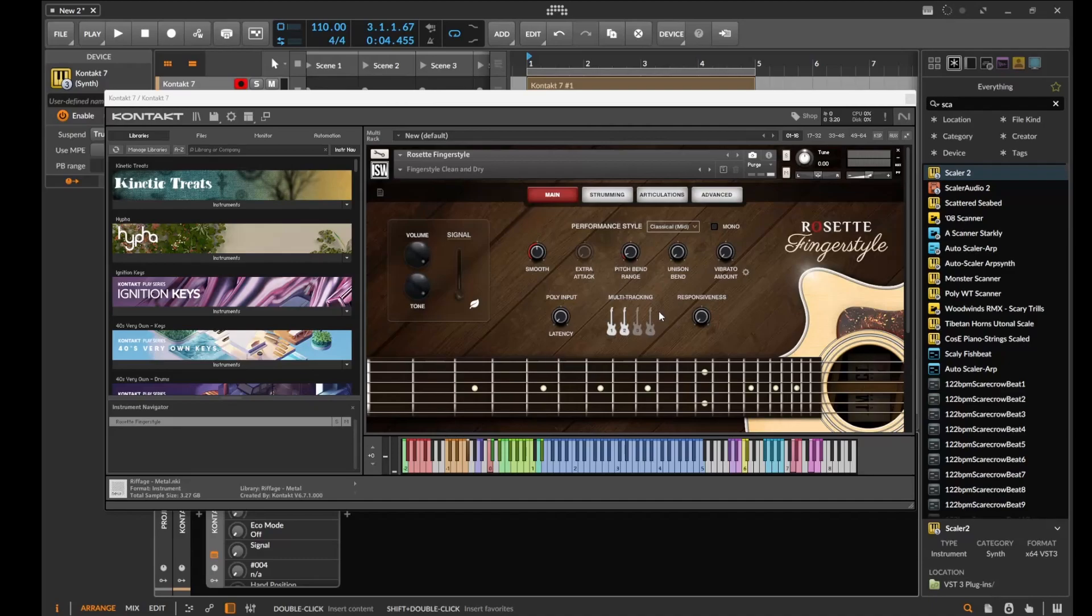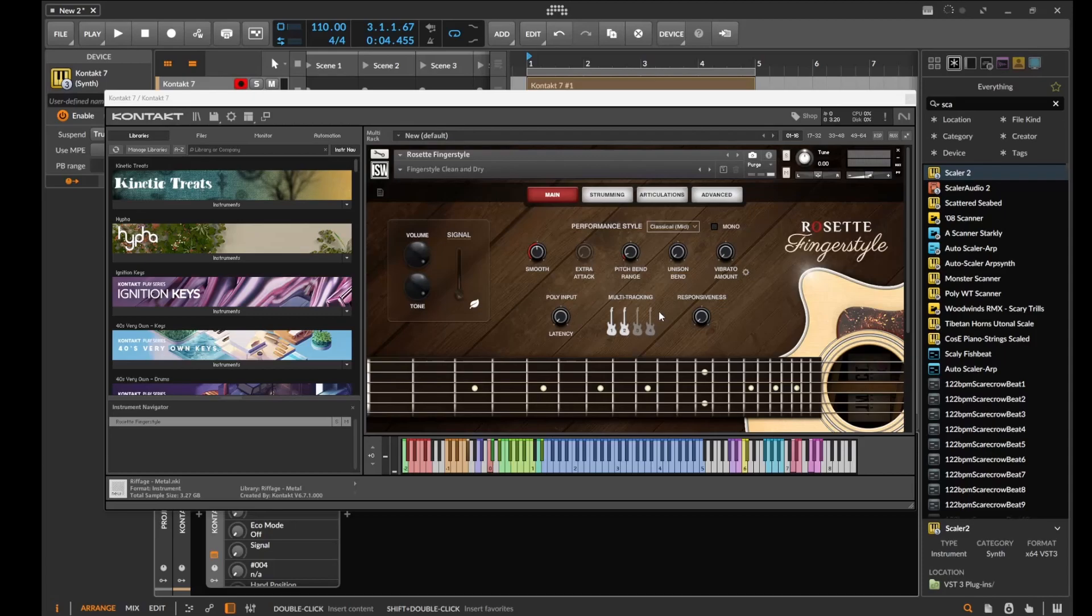Hello, this is Grinstar, and today I am messing around with Rosette Fingerstyle, but today's goal is not to entirely mess around with this but to use some of the articulations that it has. This is a guitar library and it has a whole bunch of articulations.